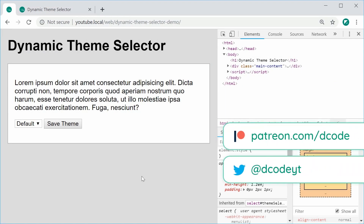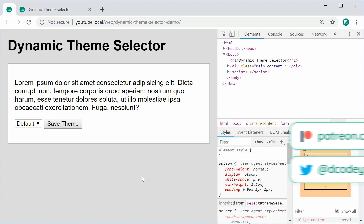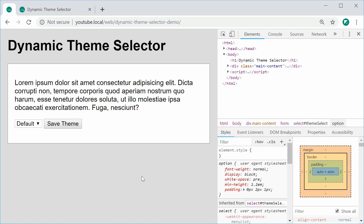Hey guys, how are you going? My name is Dom and in this video we're going to be creating a dynamic theme selector using HTML, CSS and JavaScript, and also a bit of PHP for some server-side demonstration of actually persisting or having the ability to actually save your theme.